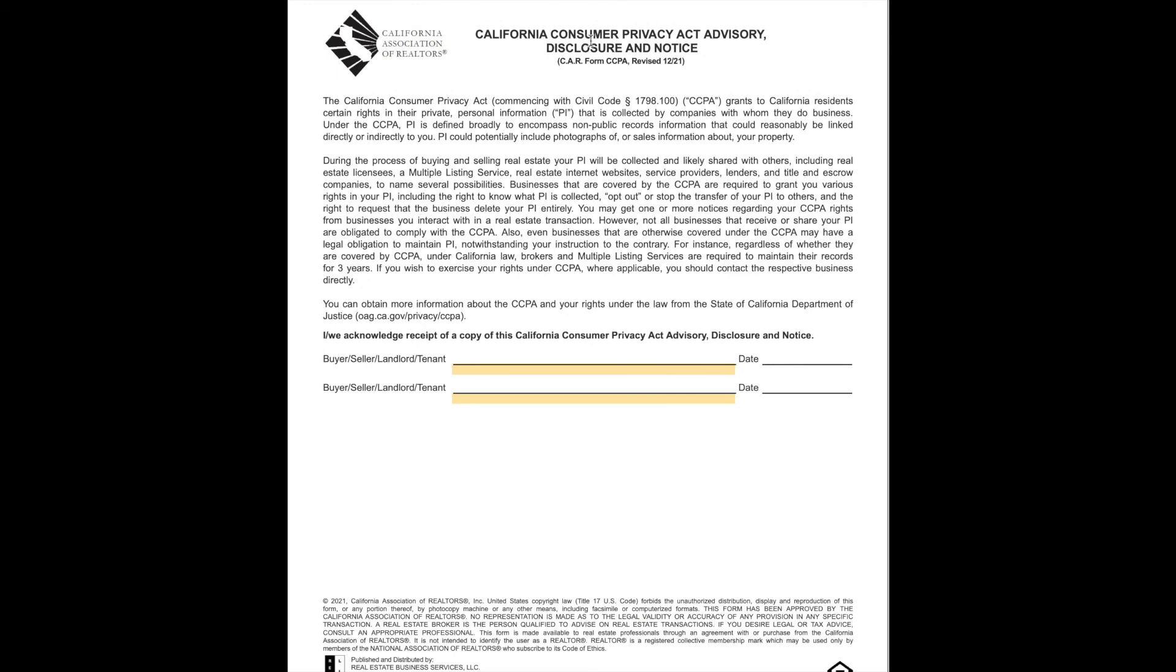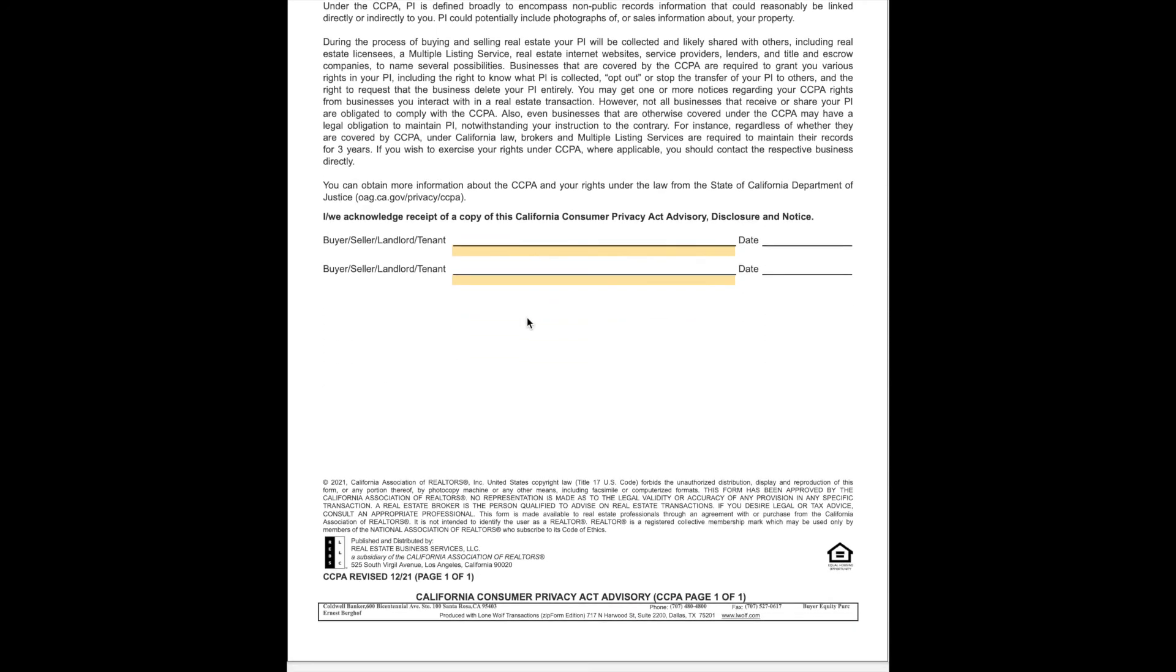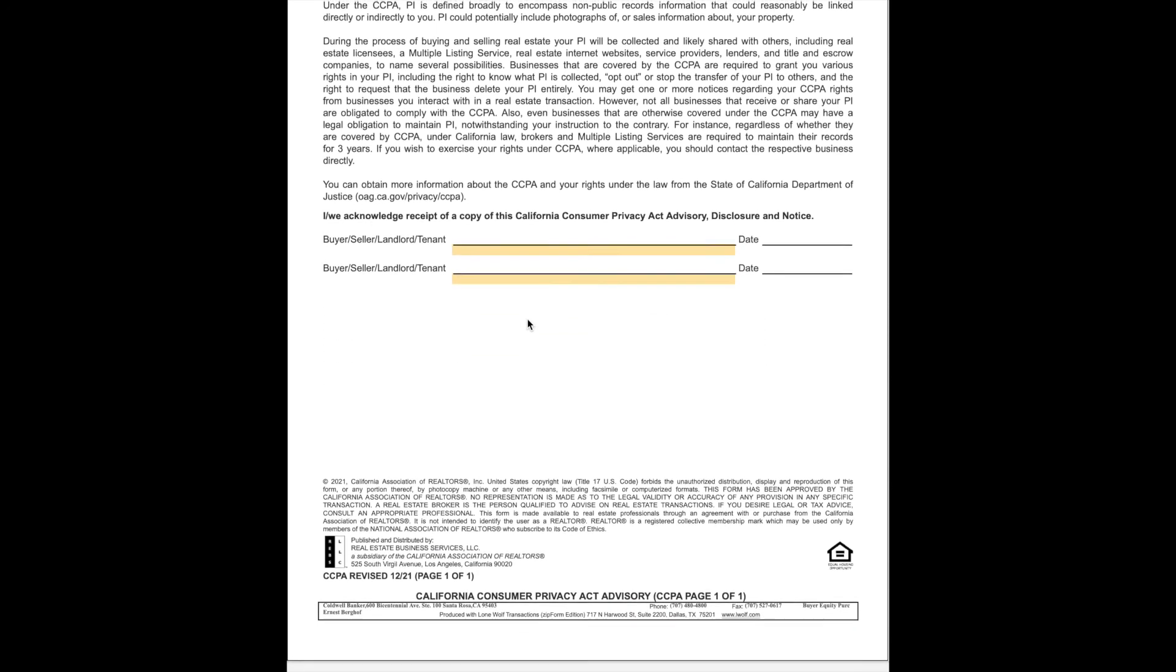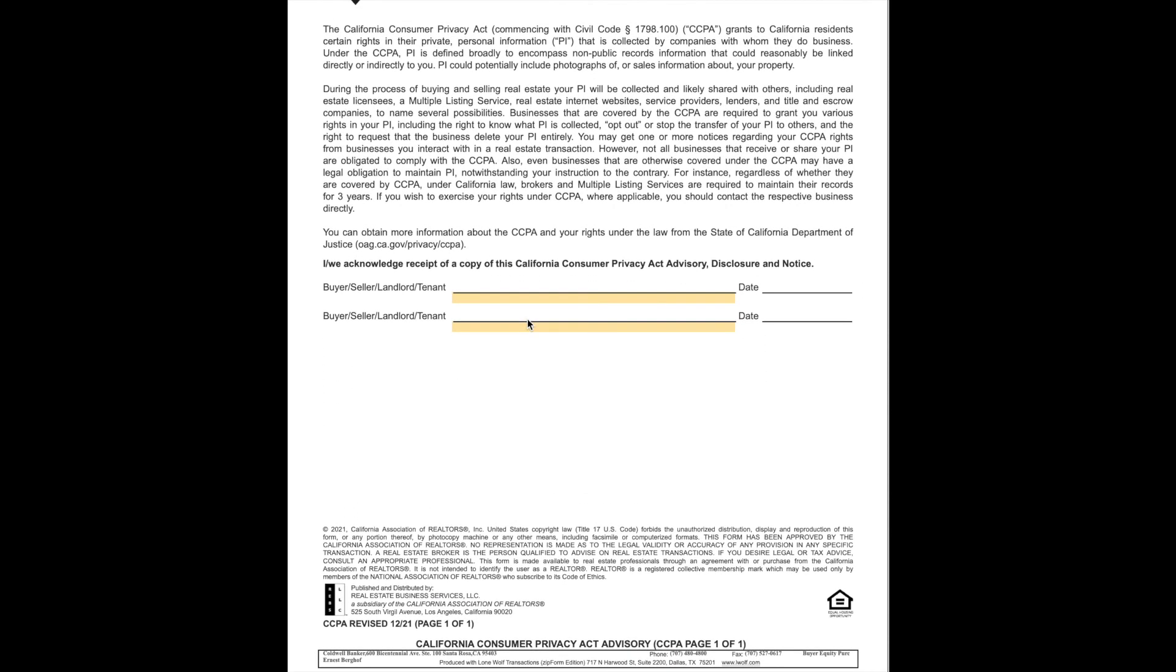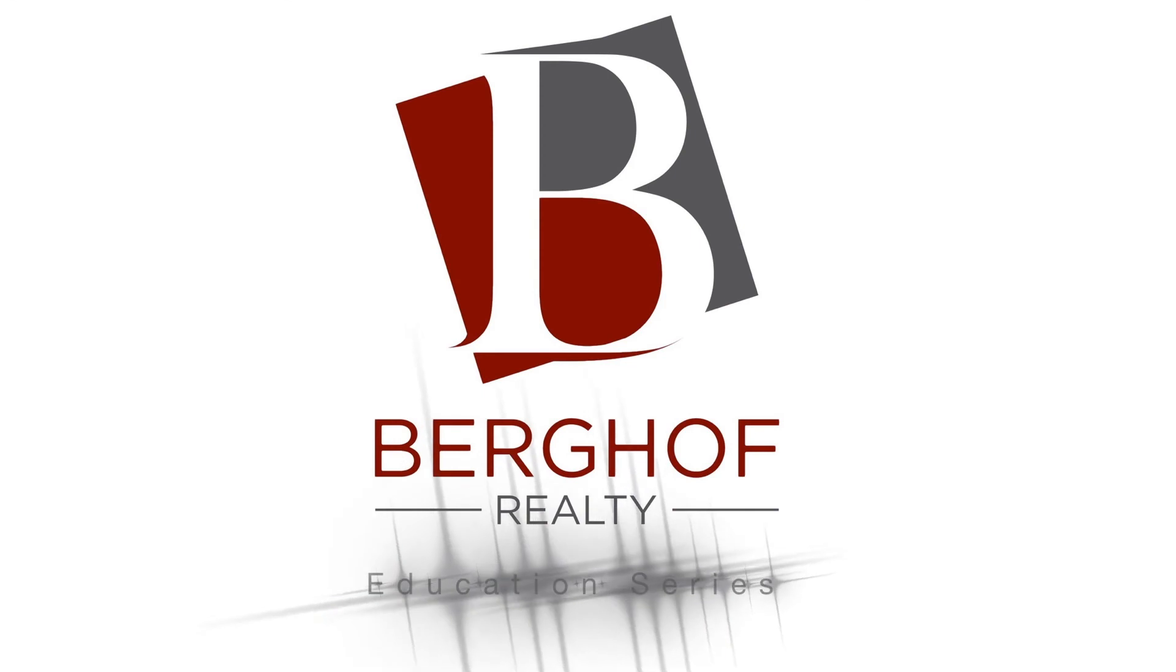The California Consumer Privacy Act Advisory. By law, California, we need to talk about the fact that in buying and selling real estate, your personal information is going to be in the hands of things like brokers and title companies and mortgage people and you need to be aware of your rights that they're not going to be able to sell that or give it away and all that stuff. We have made it to the end. Thank you.